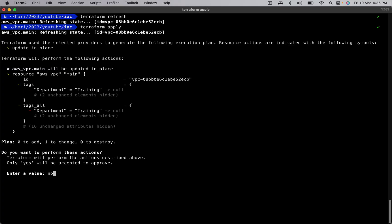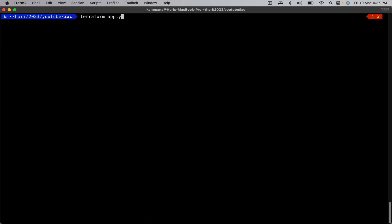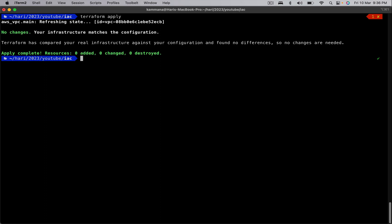Let me cancel this process and do Terraform apply again. Let's see what it's going to produce.